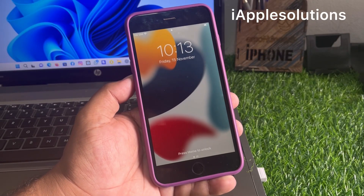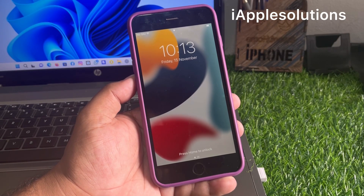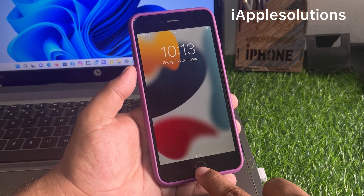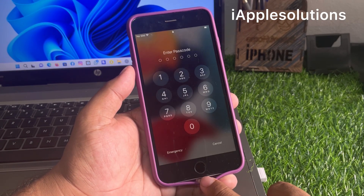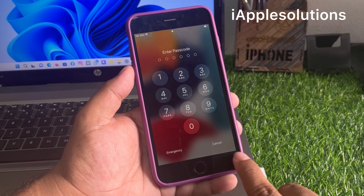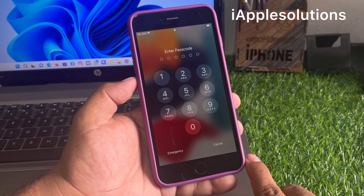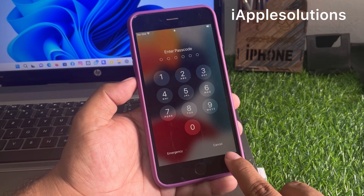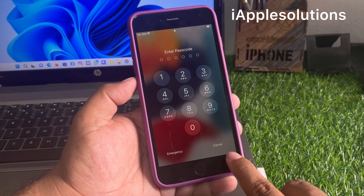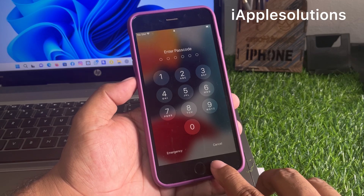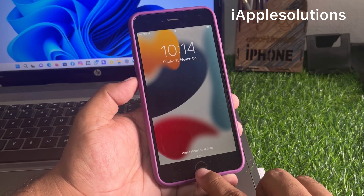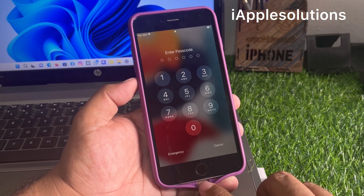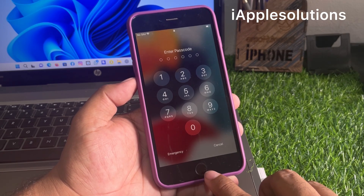Hey guys, welcome back to my YouTube channel. This is Bilal and you are watching the iApple Solutions YouTube channel. In this video I am going to show you how to unlock iPhone if you forgot the password on iPhone 6, 6s, 6 Plus, and 6s Plus. Keep watching the video until the end and follow all steps.